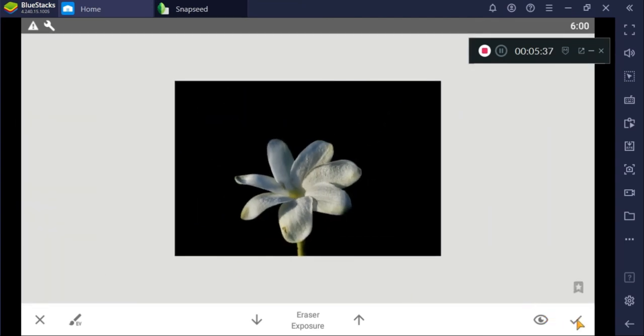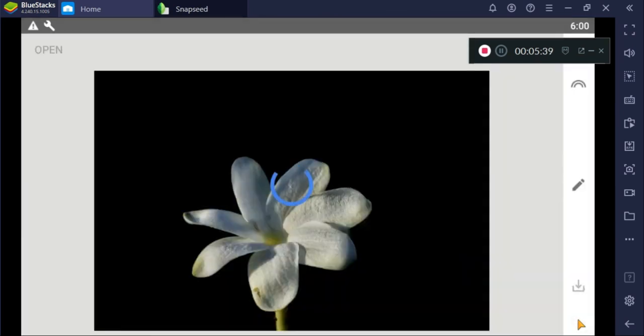We are done. Just check. And this is how to edit using Snapseed so that our picture will be a low-key photo.